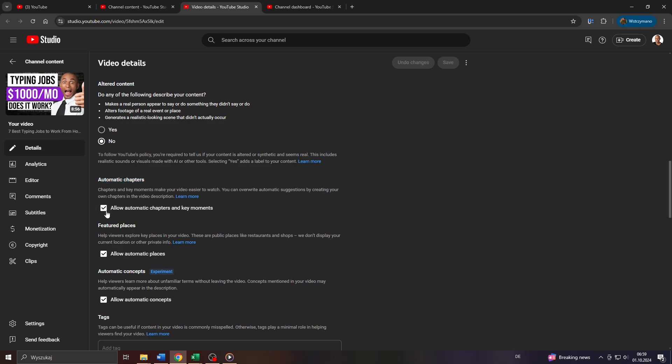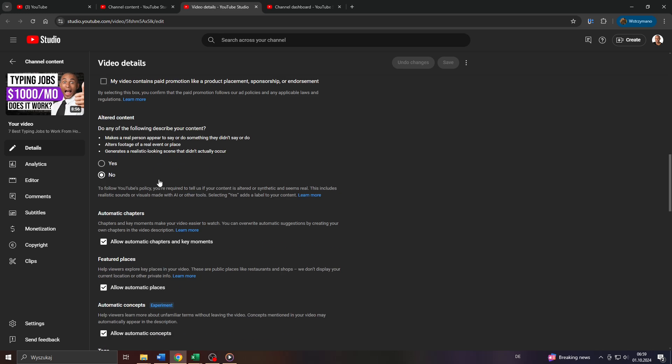So make sure you select or tick this box here. Allow automatic chapters and key moments to give the algorithm on YouTube the opportunity to add automatic chapters to your video. So that you don't have to do that manually.